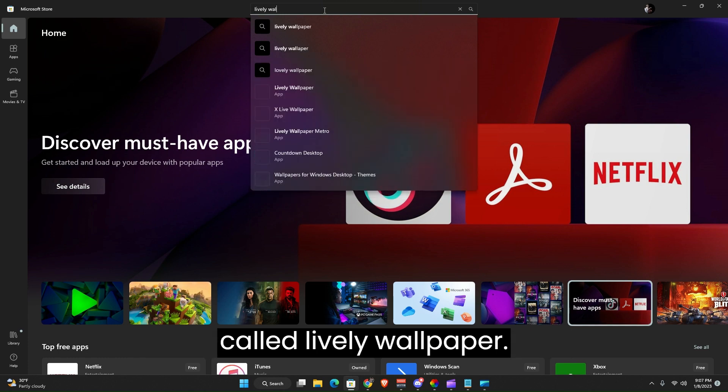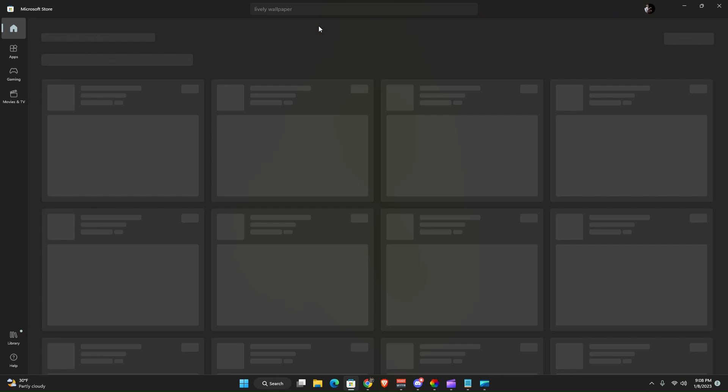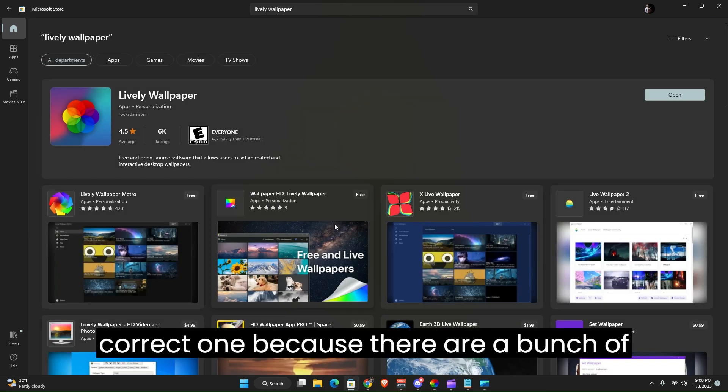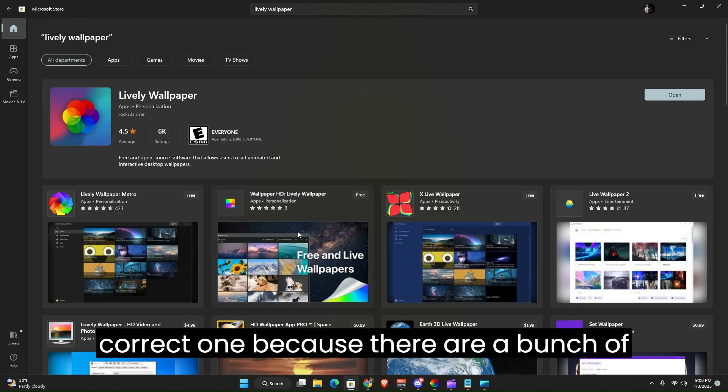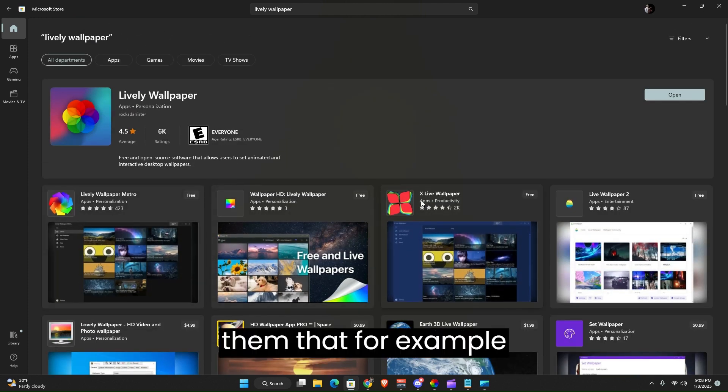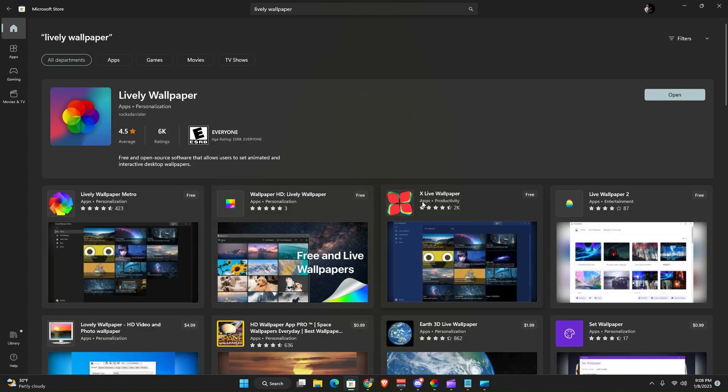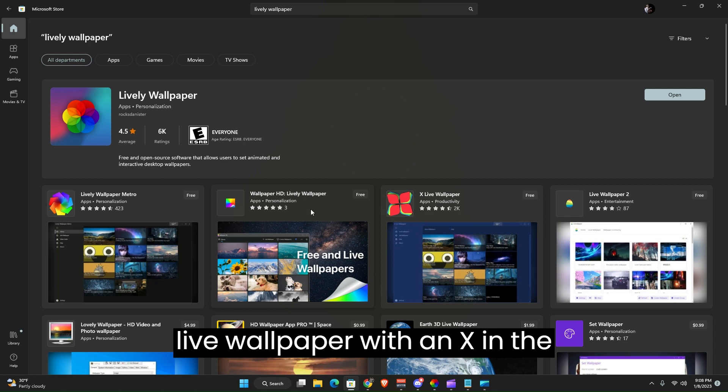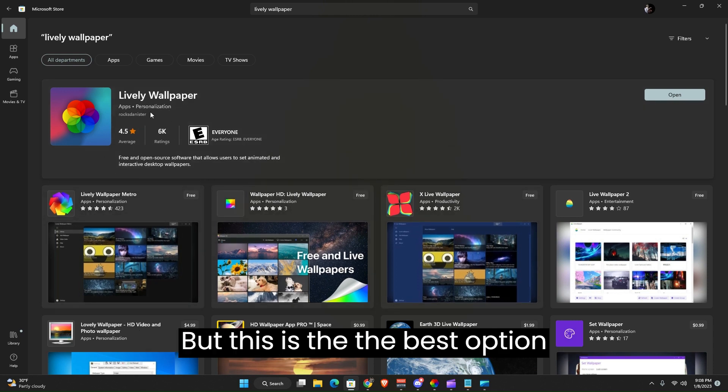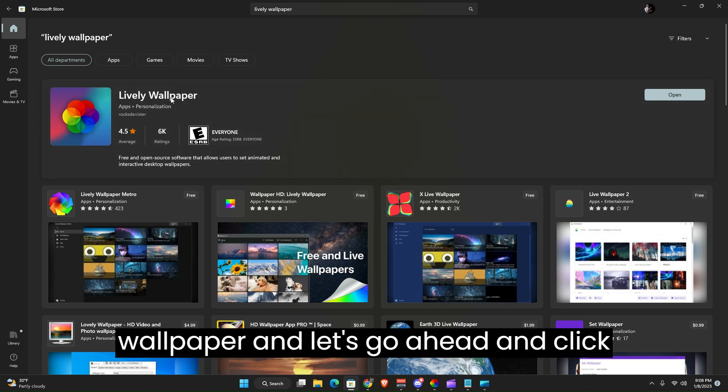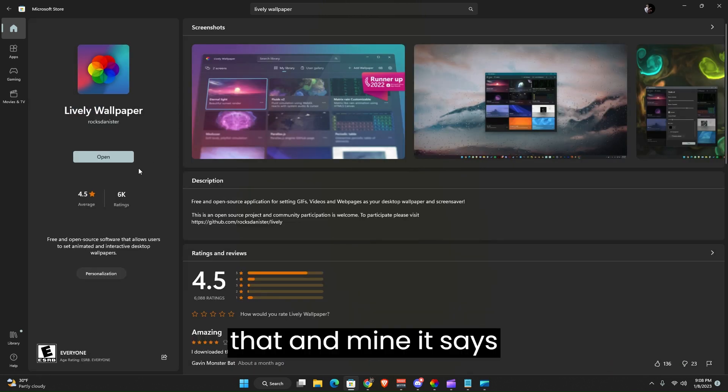It's called Lively Wallpaper. Make sure you guys are selecting the correct one because there are a bunch of them. For example, Live Wallpaper with an X in the beginning, so that's a different one. But this is the best option out there and it's called Lively Wallpaper.